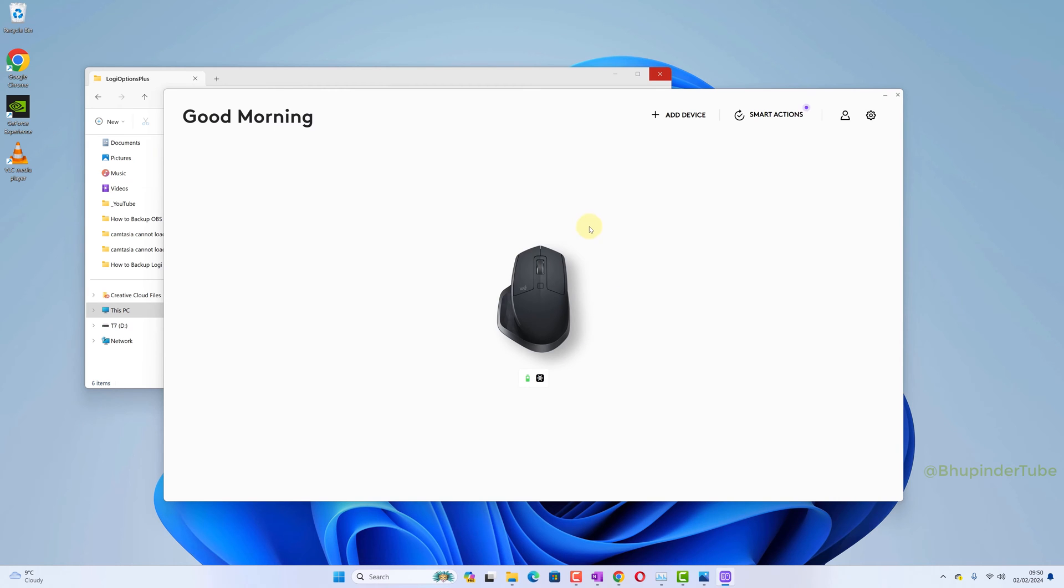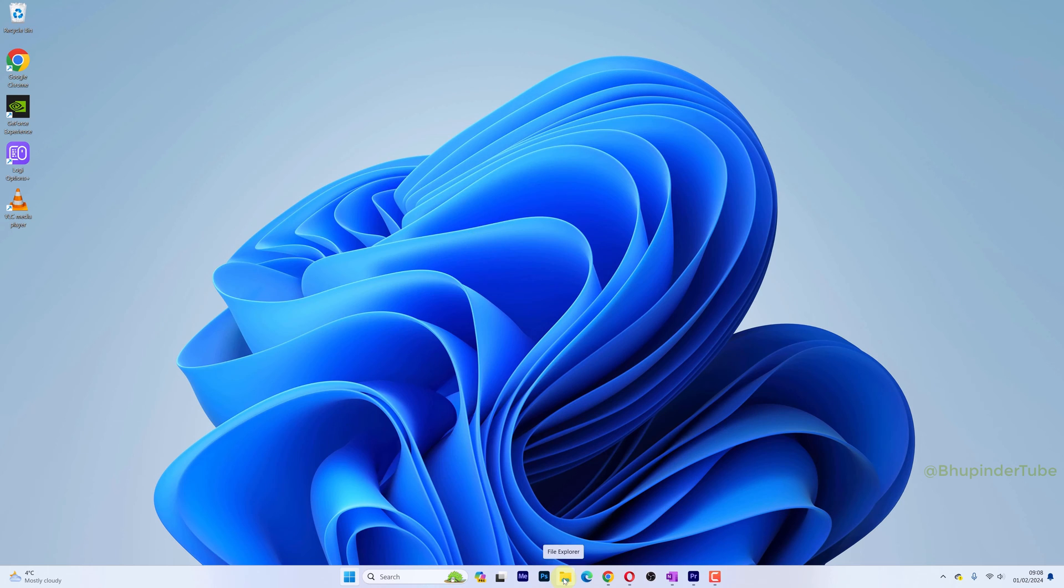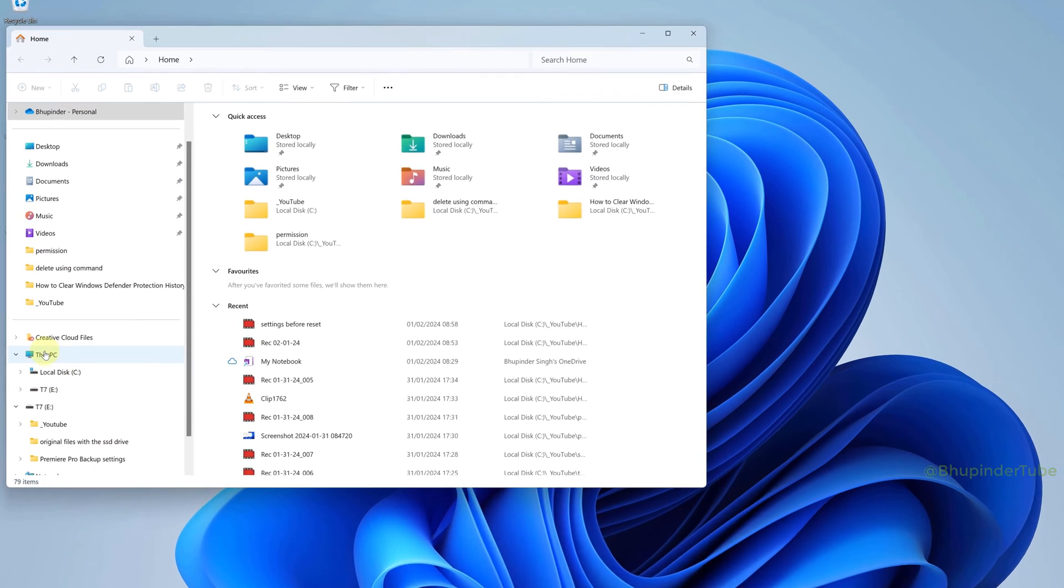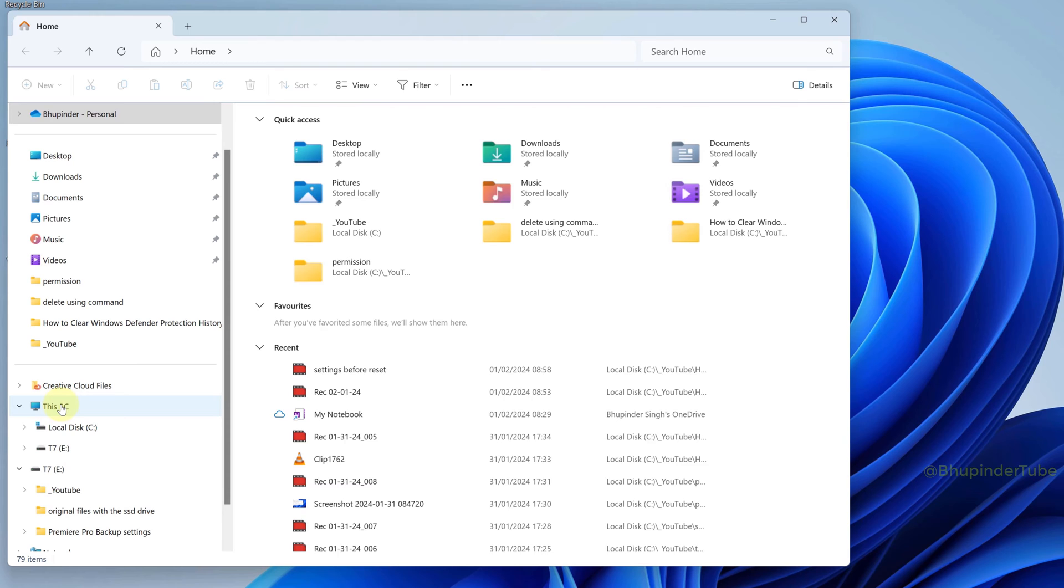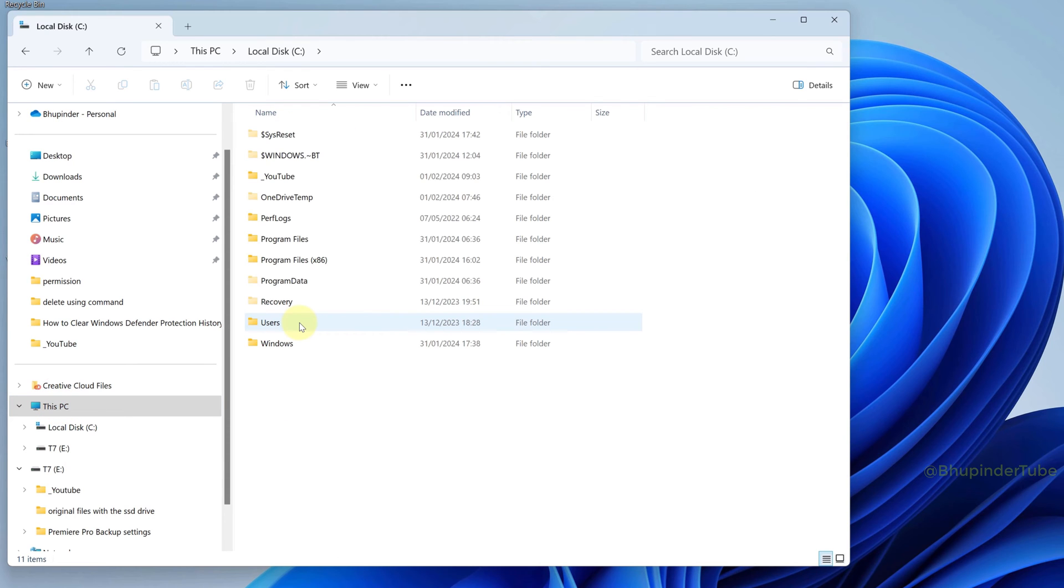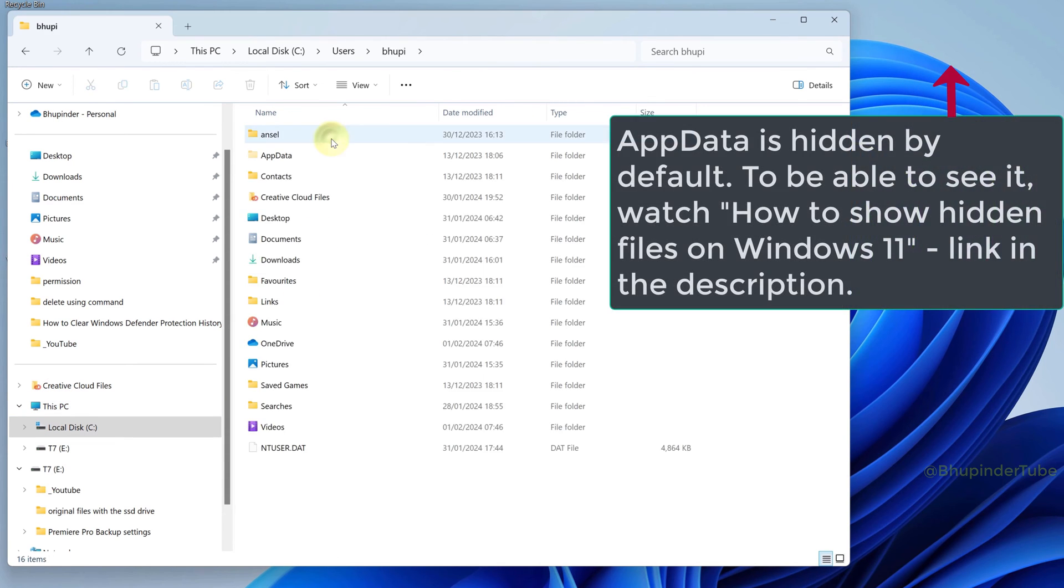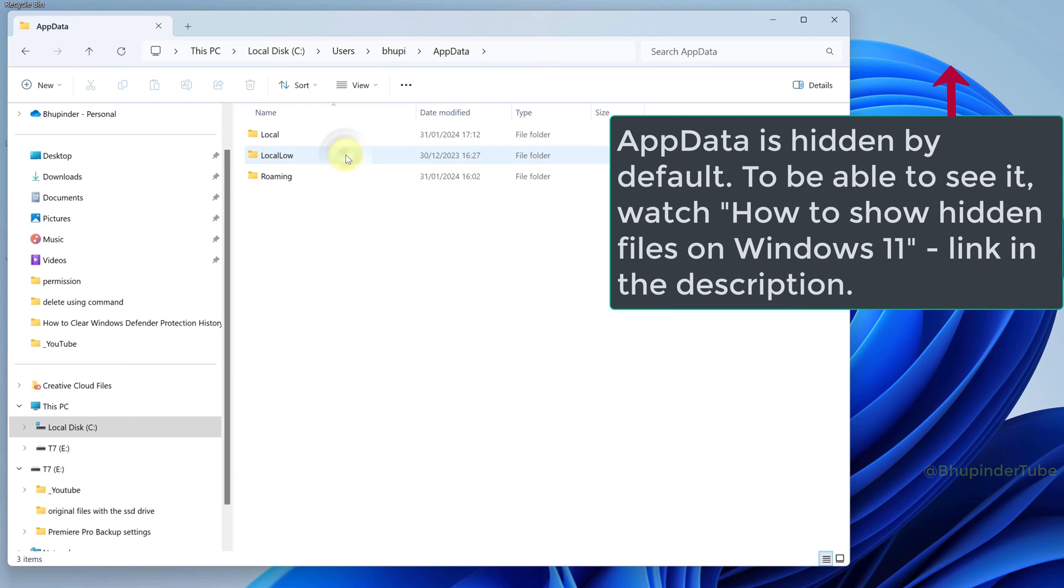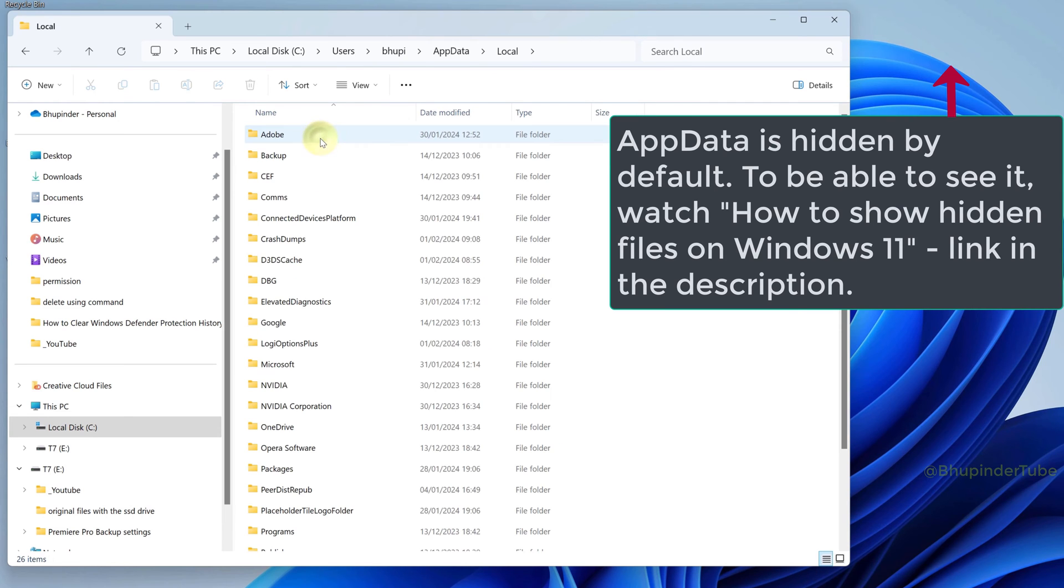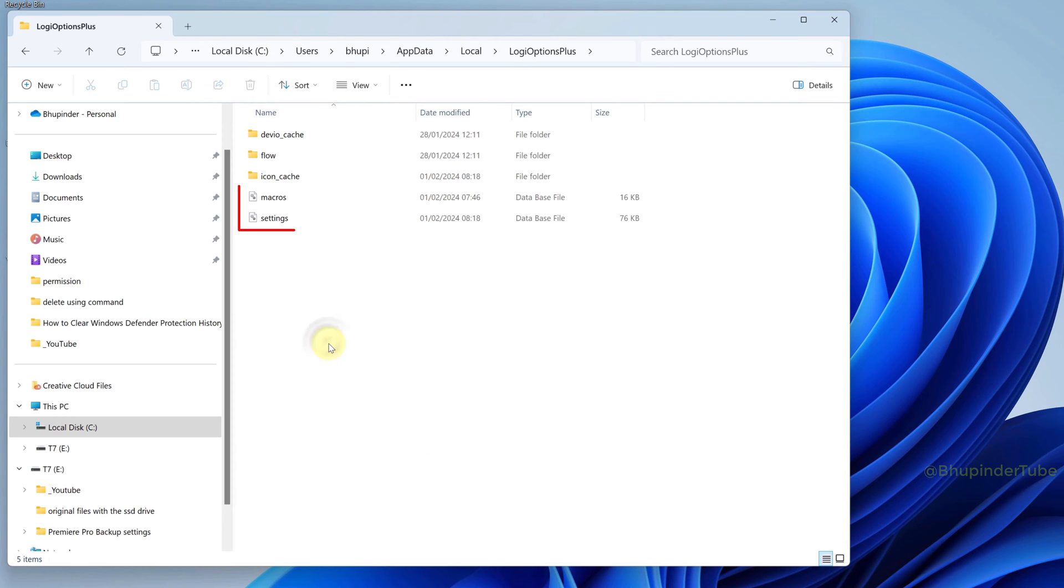In order to restore Logi Options Plus settings, open File Explorer, go to This PC, open C drive, open Users, open your username, go to AppData, go to Local, find Logi Options Plus, and open it.